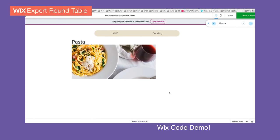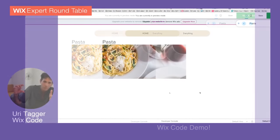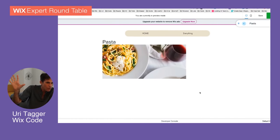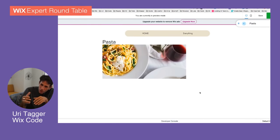So I think we're out of time. This was a basic demonstration showing how to create a collection, how to connect that collection to the page with a data set, and then how to either use a repeater to show many items on a single page, or use a dynamic page to show a full-blown page per one item. Thanks — that'll be all for the recording.